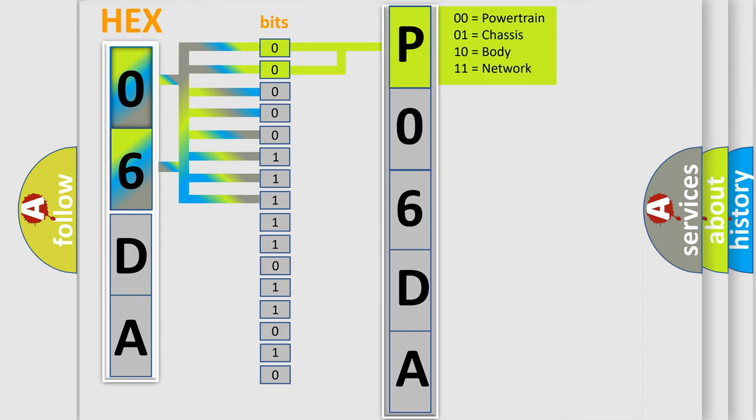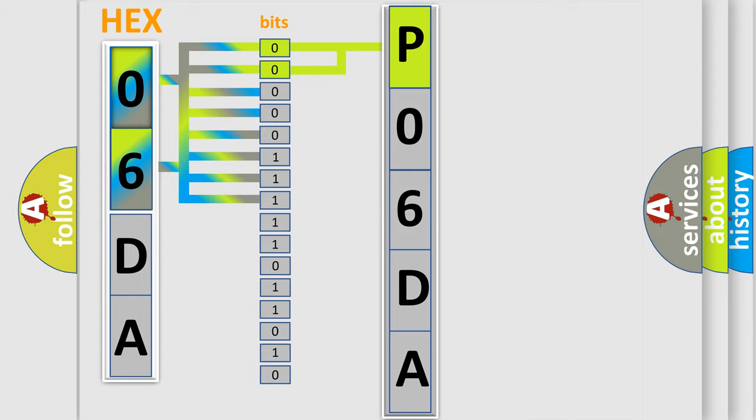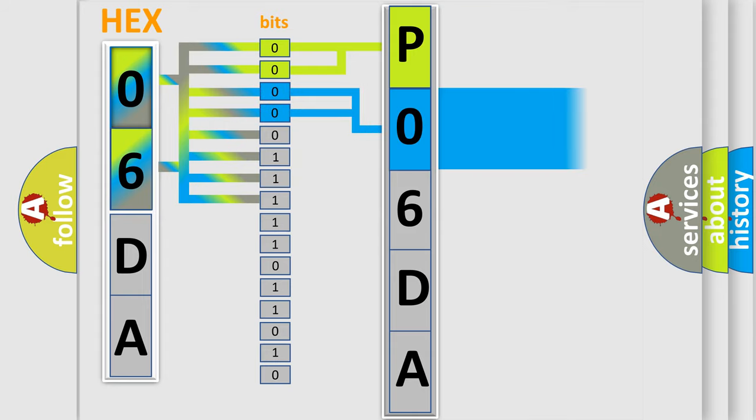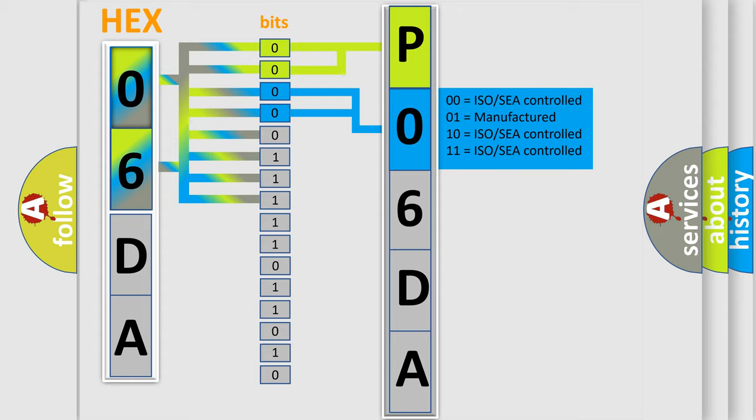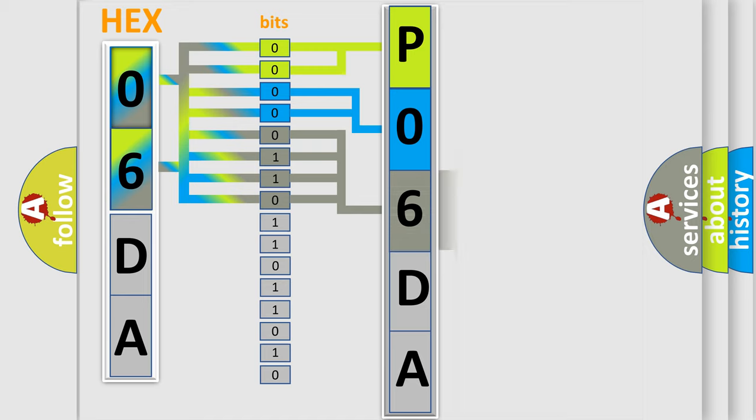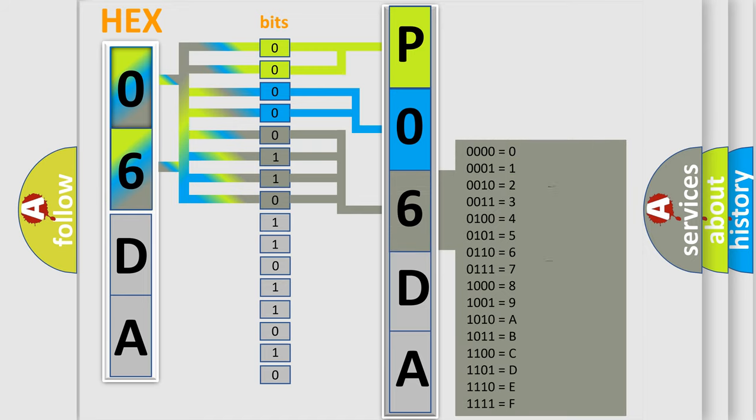By combining the first two bits, the basic character of the error code is expressed. The next two bits determine the second character. The last bits of the first byte define the third character of the code.